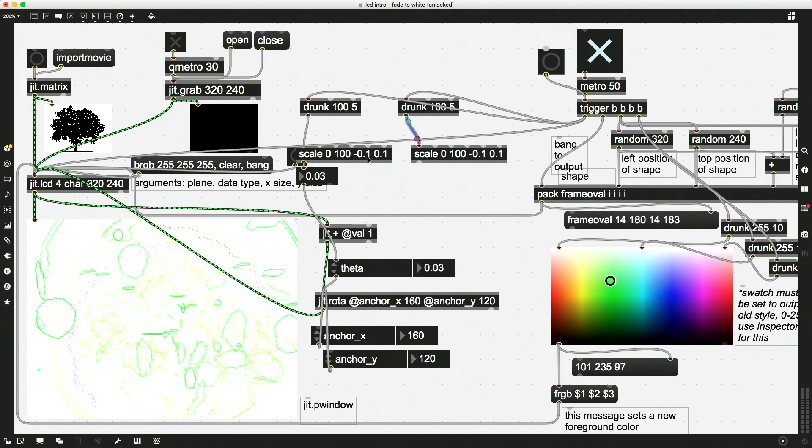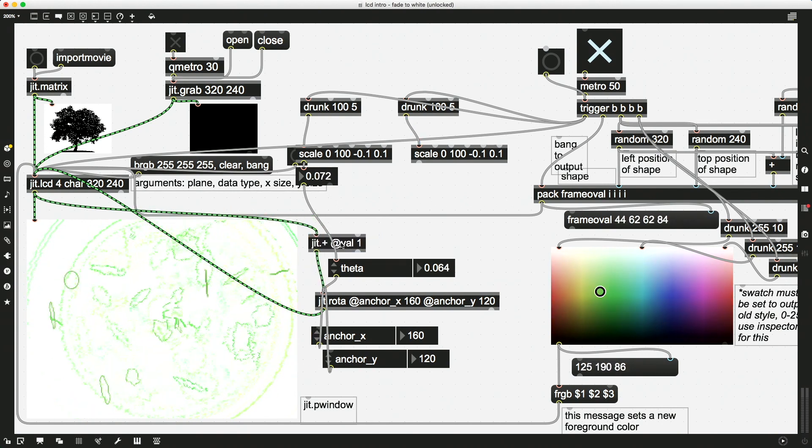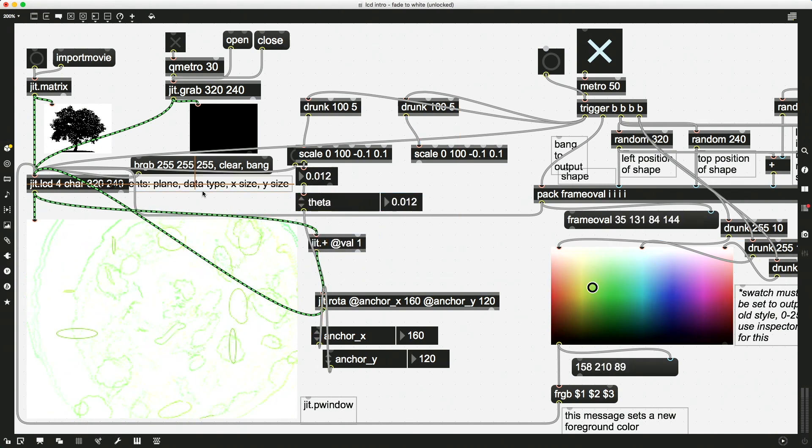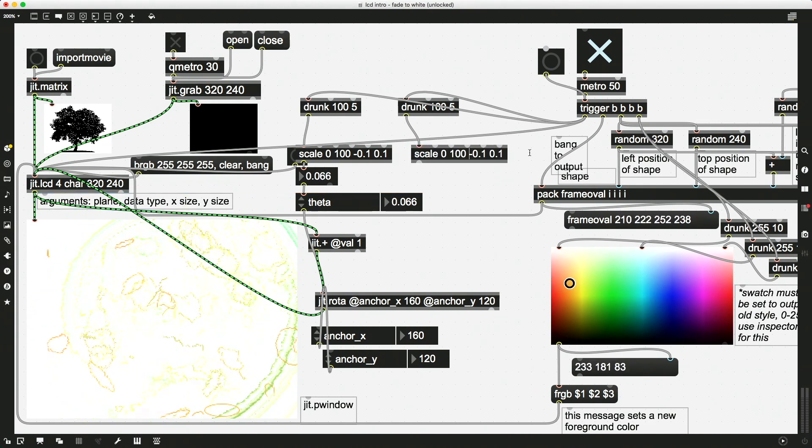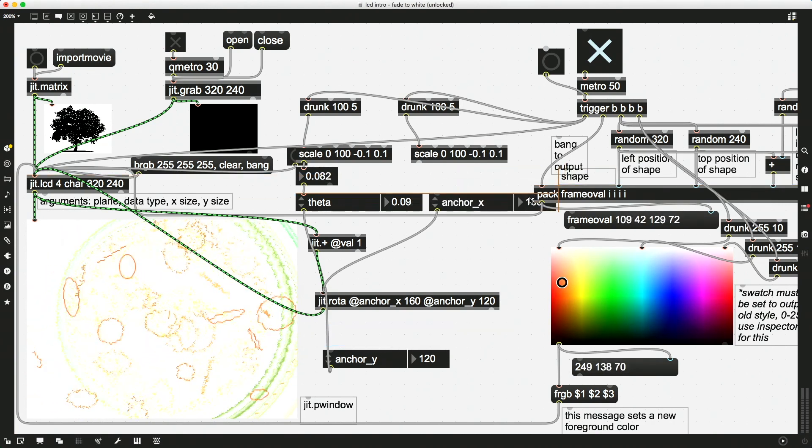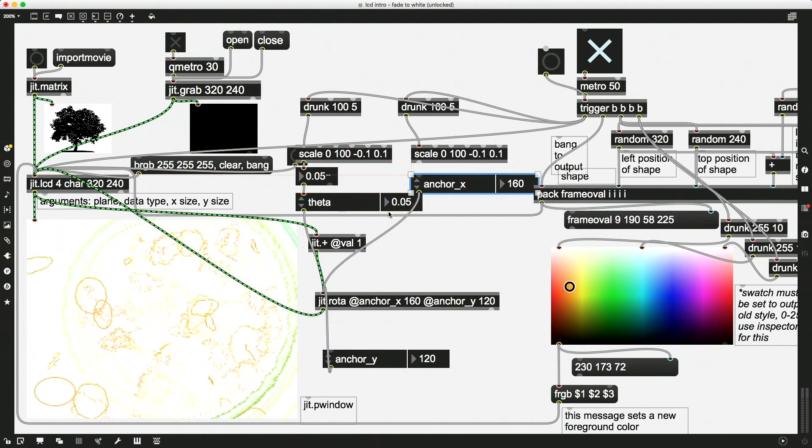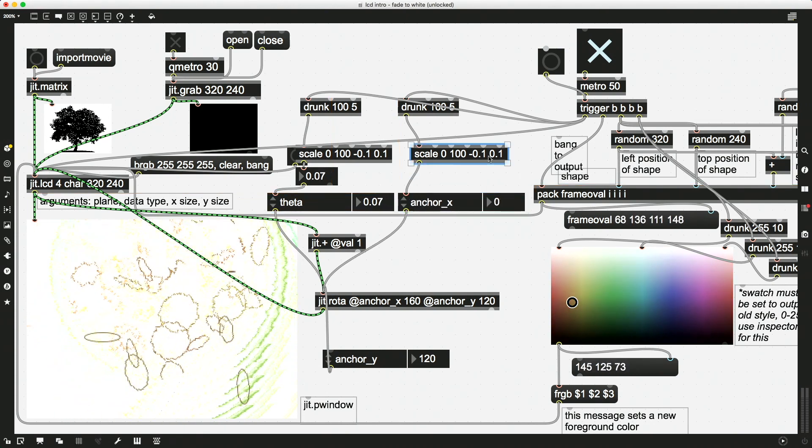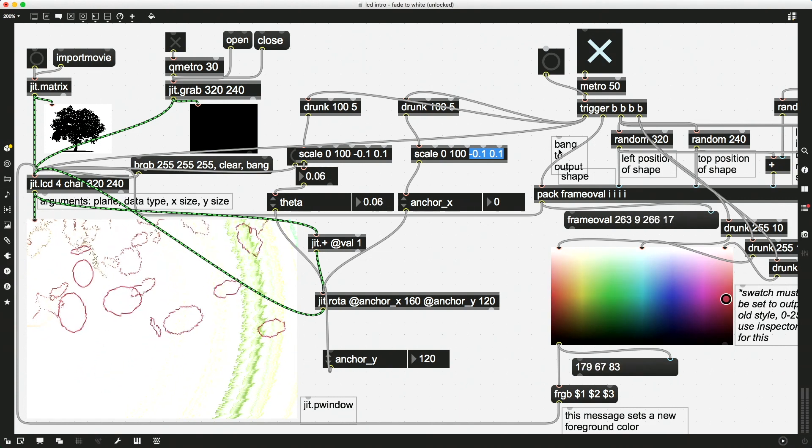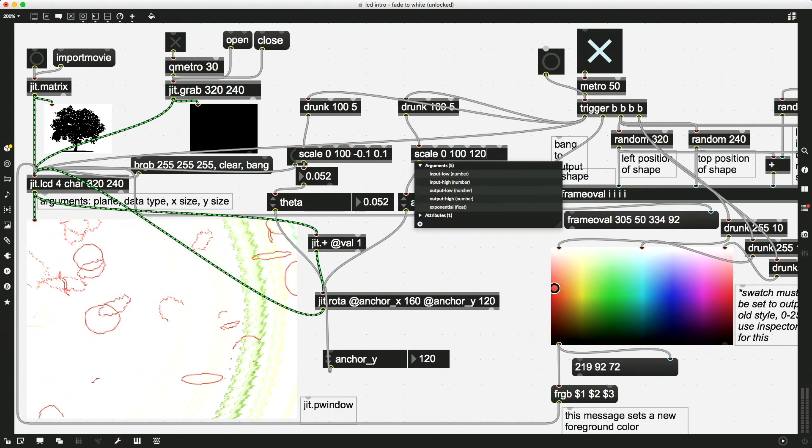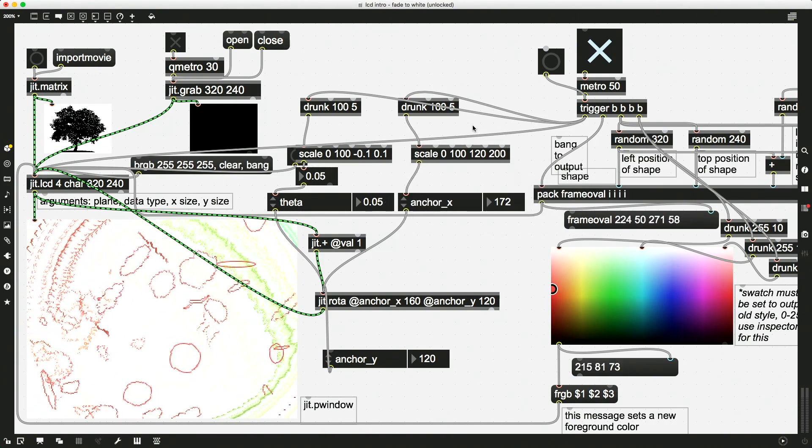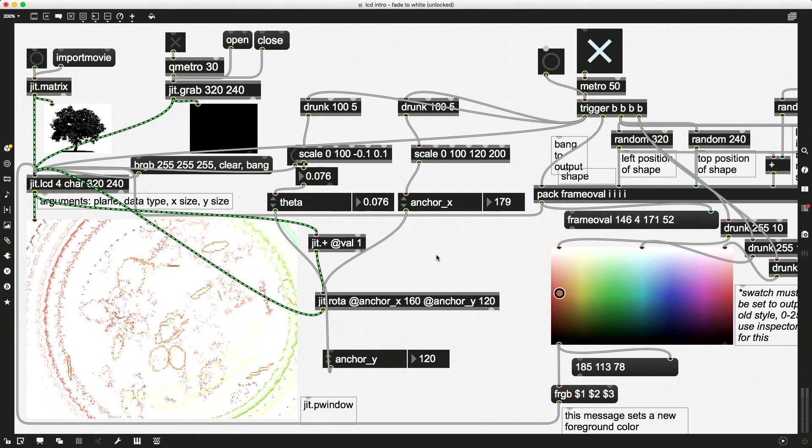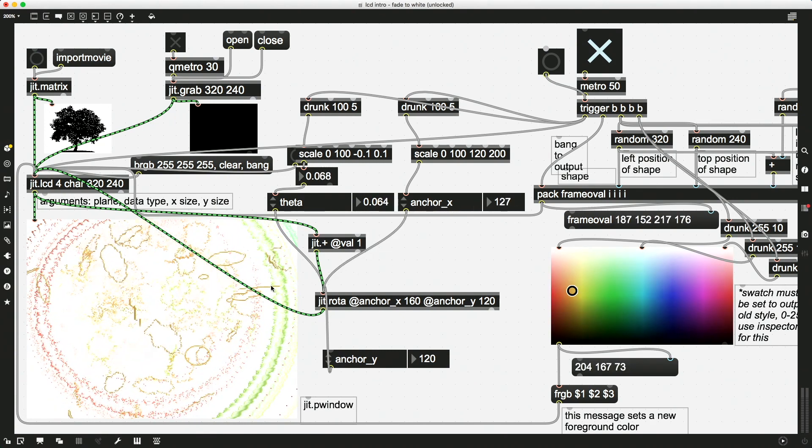Except that we changed our output attributes to match theta for this one here. Here's theta. Move that up. You guys don't need this anymore. And so in this scale object, we're going to match our outputs to what we would like for anchor x. Almost had enough space there. And we'll put this here. And instead of this 0.1, let's do what did I say—120 to 200, something like that.